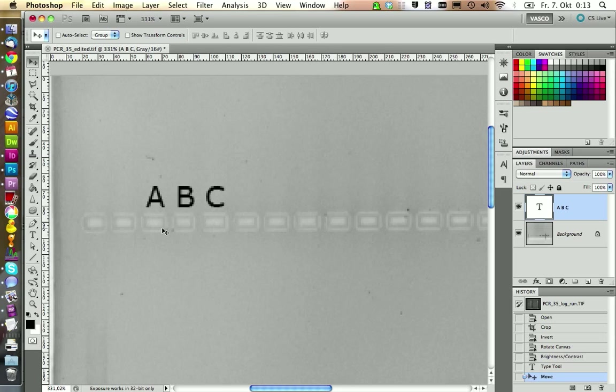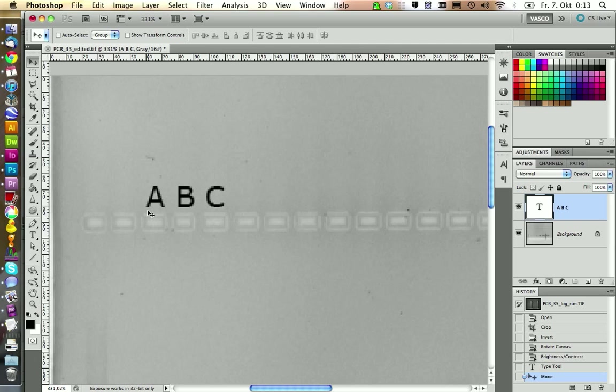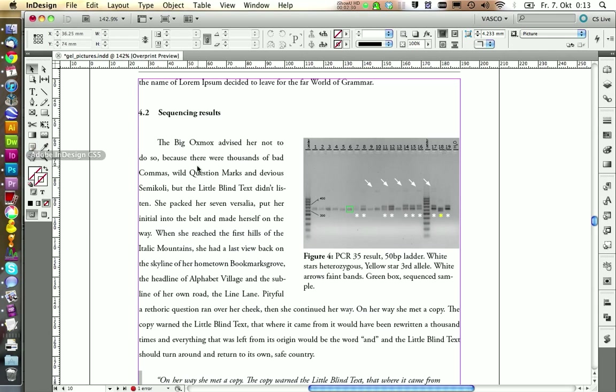Photoshop applies these pixels also to your text. So if your picture has a low resolution, also the annotations will get the same low resolution. Because this is not a vector-based graphic, it's a pixel-based graphic. And this is a big advantage in InDesign and Illustrator. You have a vector-based graphic.